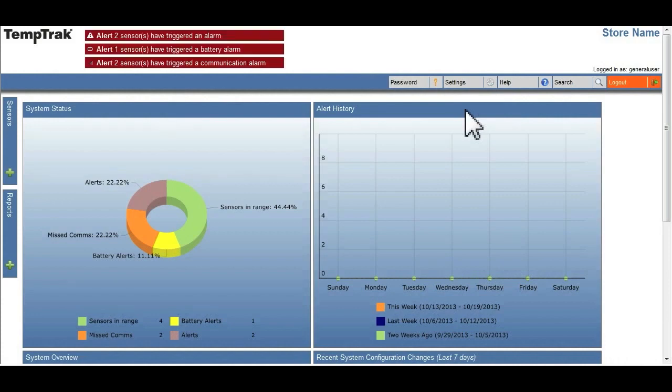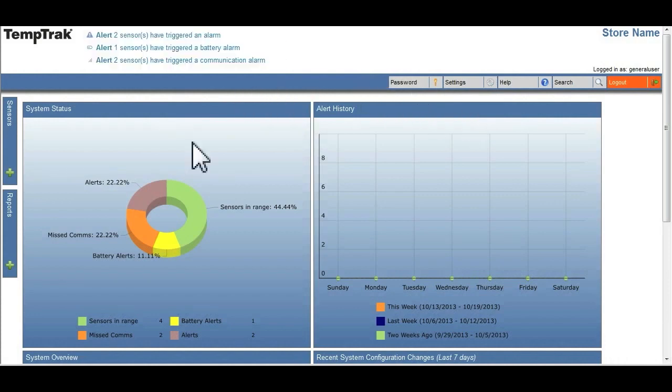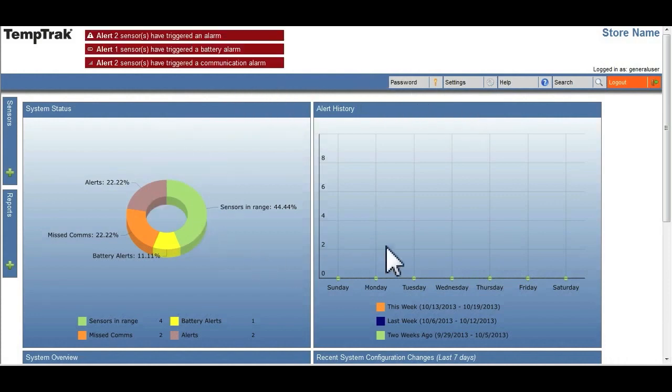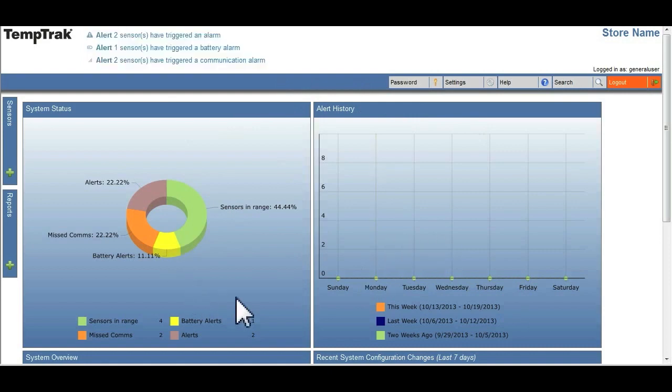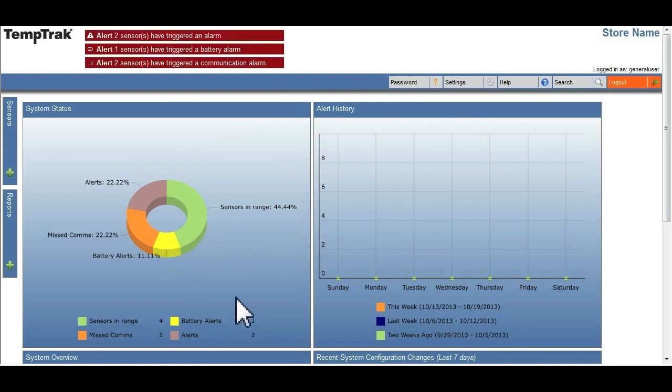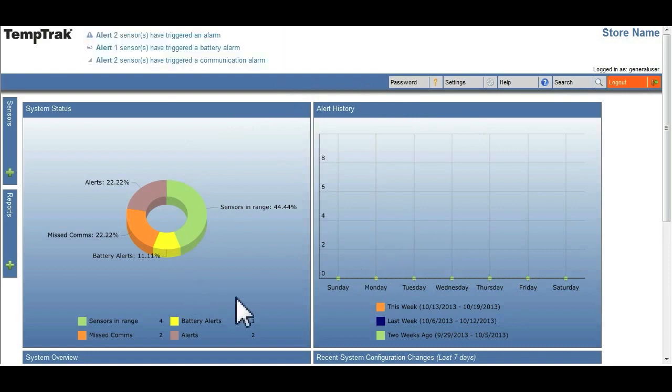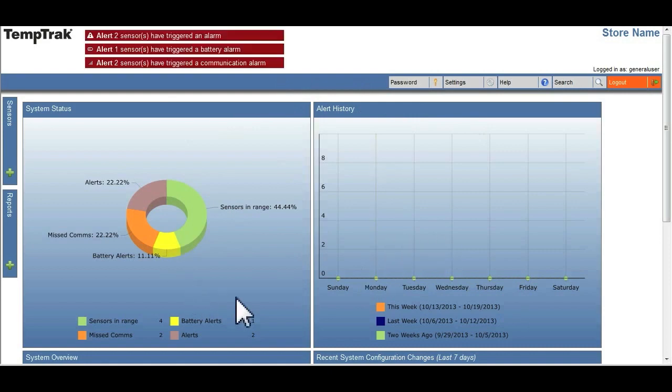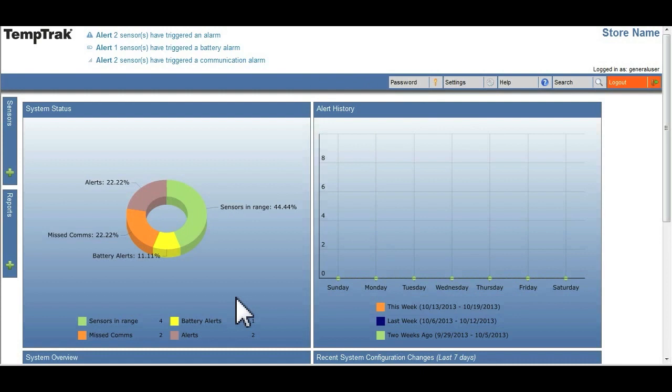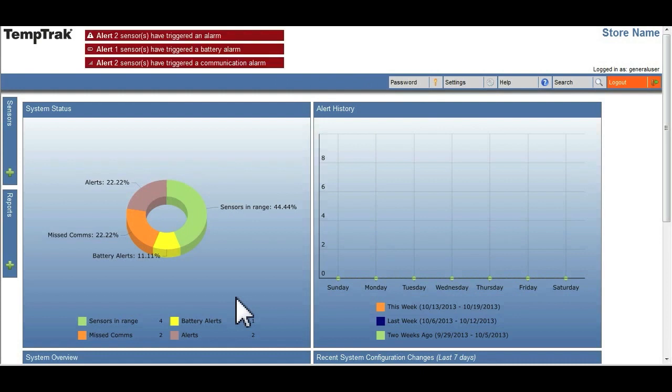The dashboard is configurable, allowing users to customize their experience depending upon which information they need to monitor. There are currently five display options to choose from.